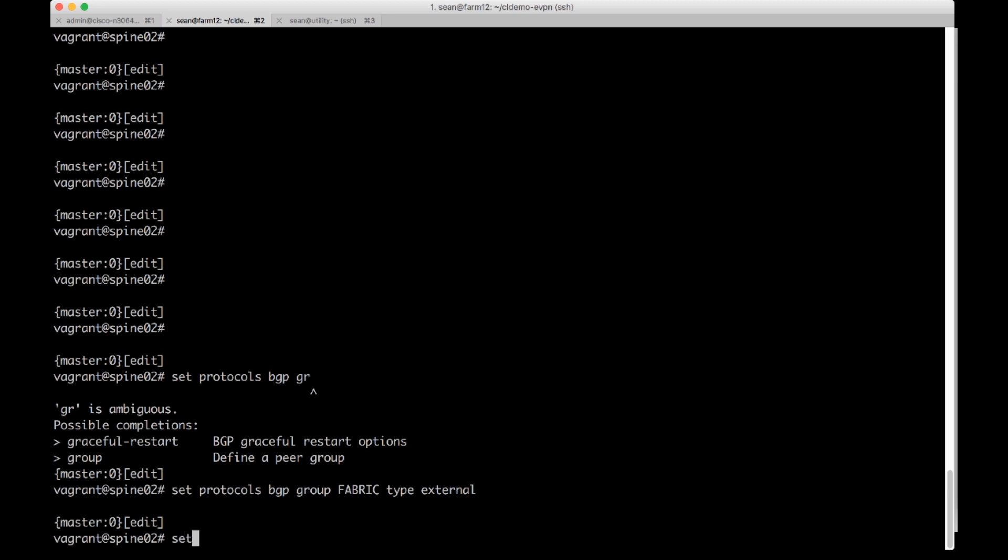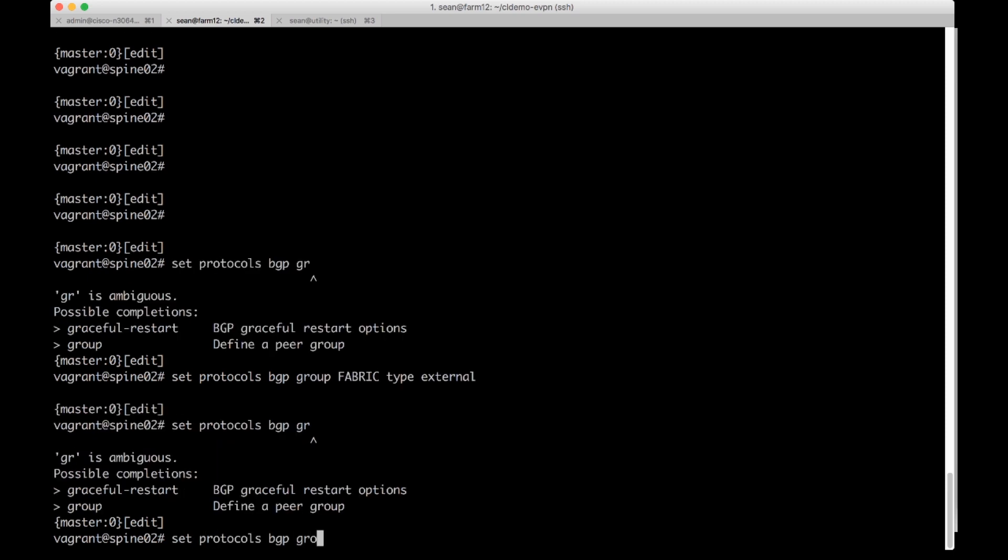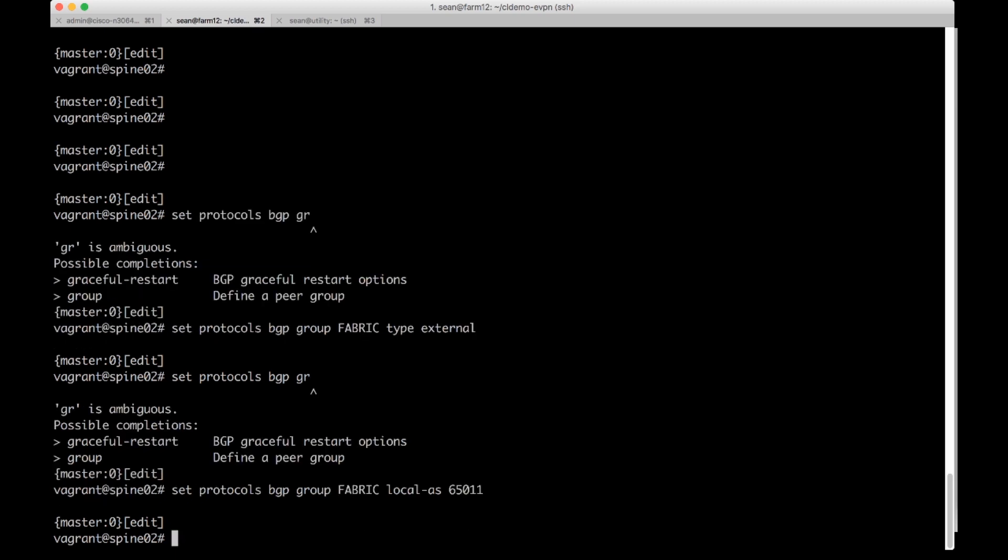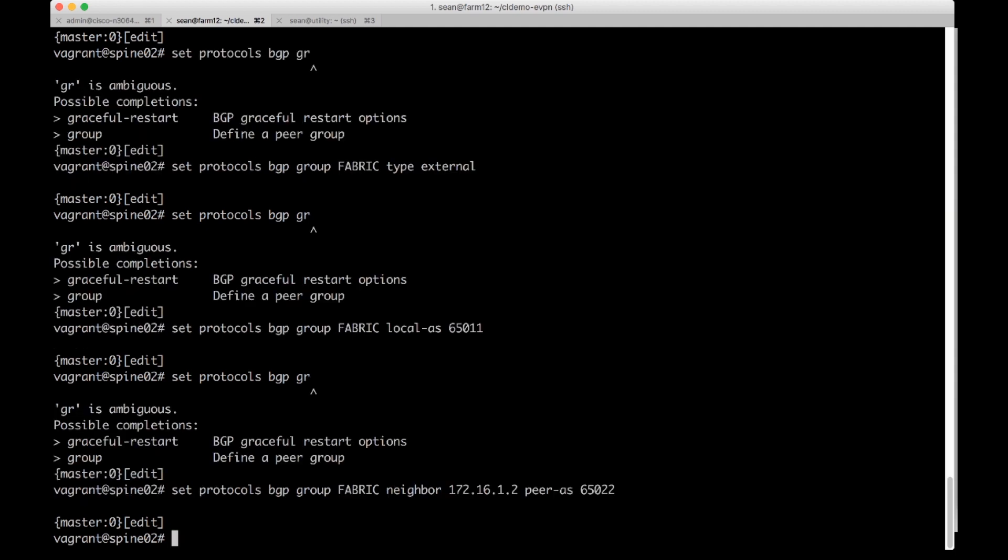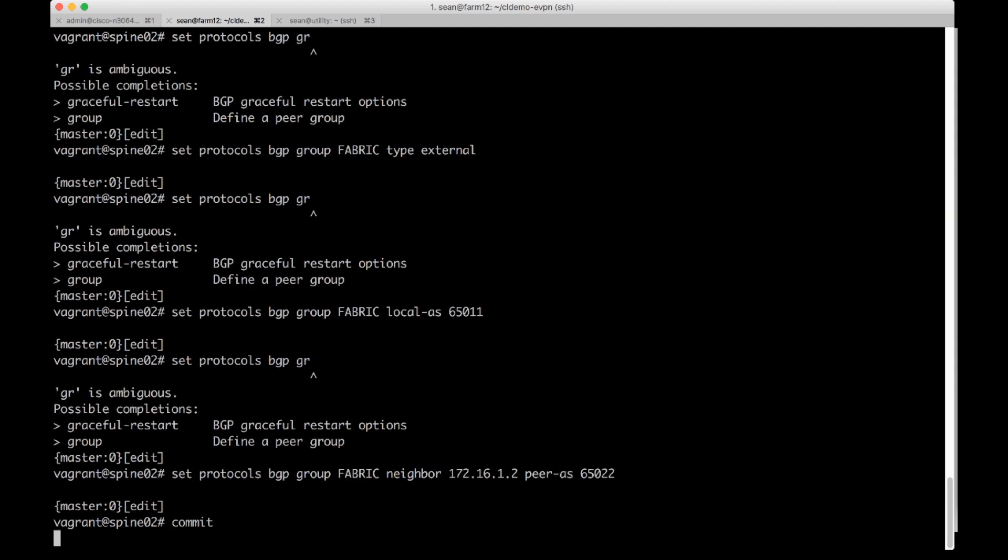I'm going to do set protocols BGP group fabric and I'm going to set my local AS to 65011. I'm going to also do set protocols BGP group and then fabric and I'm going to set my neighbor now set 172.16.1.2 and then we'll set peer AS for him as 65022 and we'll go ahead and perform a commit.